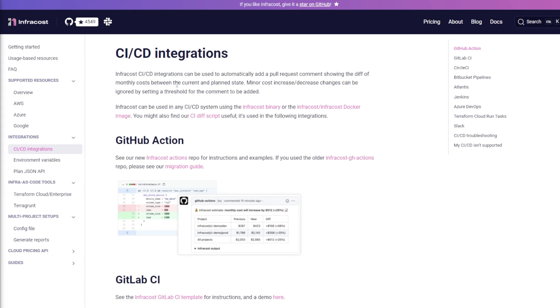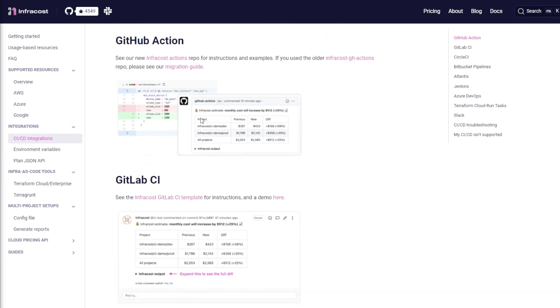Because you can actually use Infracost to compare a current state versus an updated state that you might want to apply, and you can see the difference in cost there.